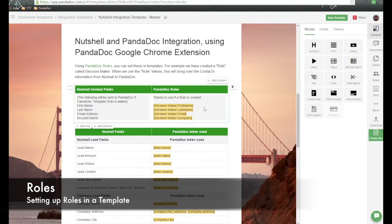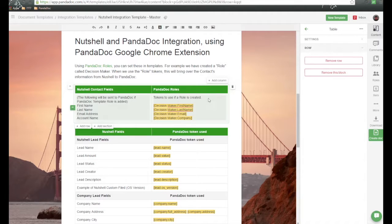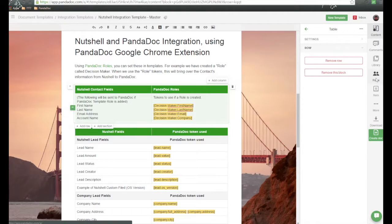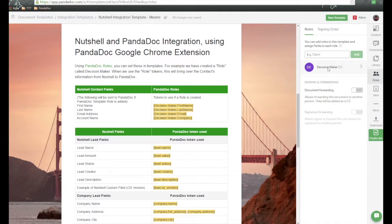So here we are in the template I have created for the Nutshell integration. And here is some information over here on the right-hand side. We'll click on roles.